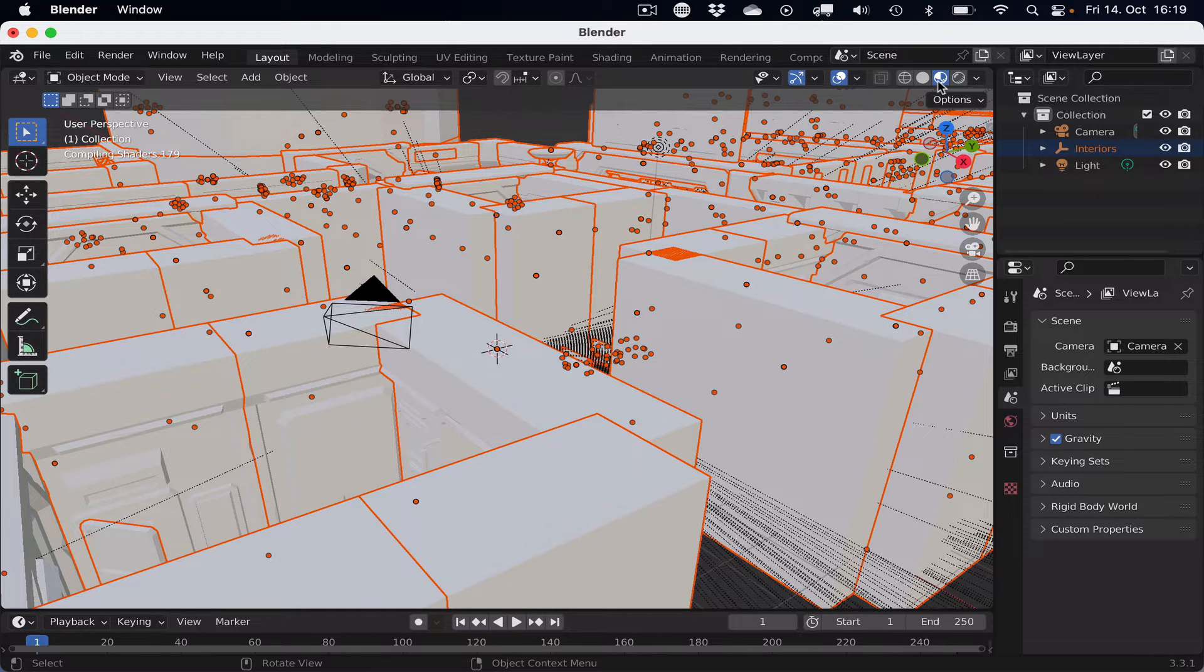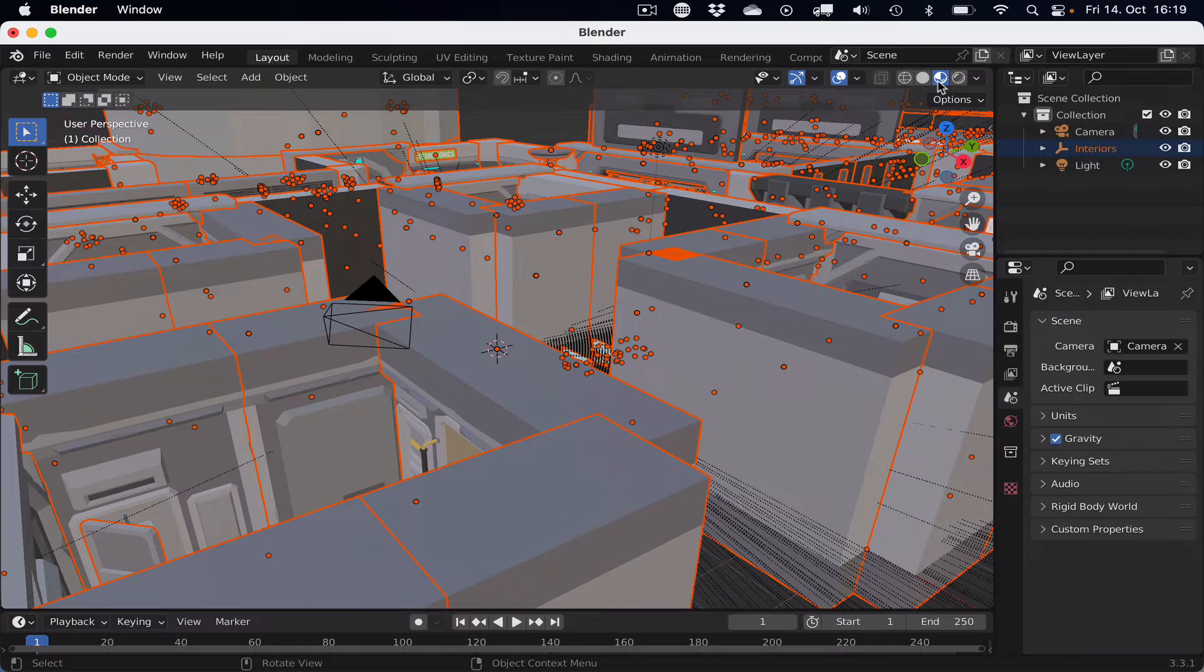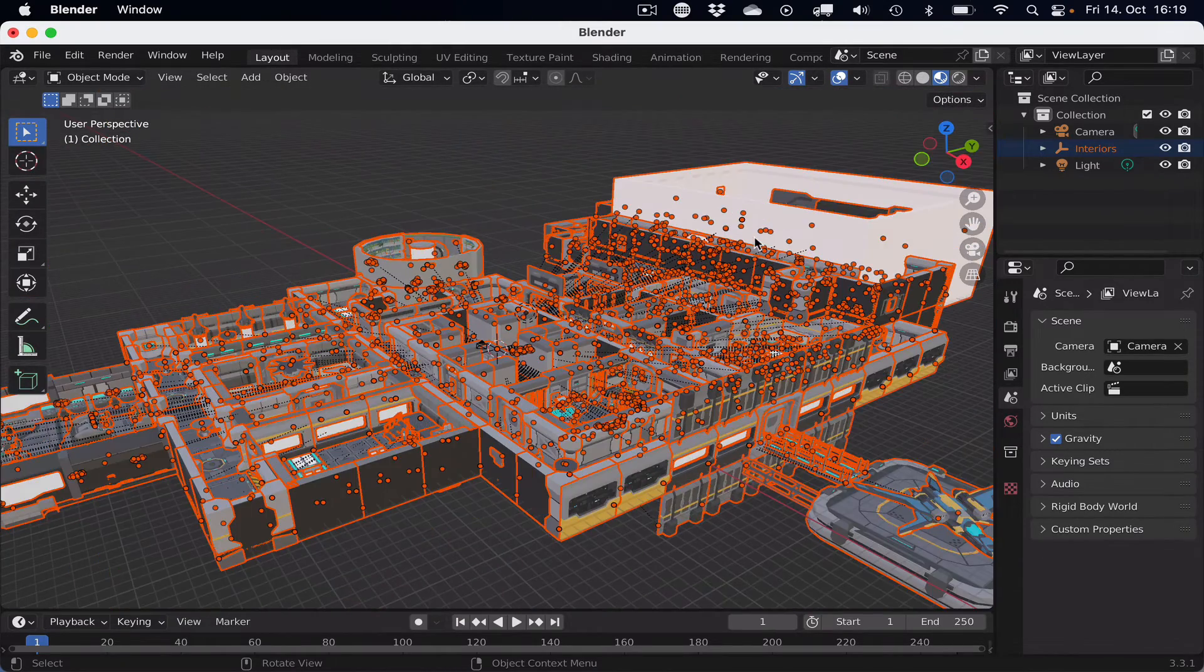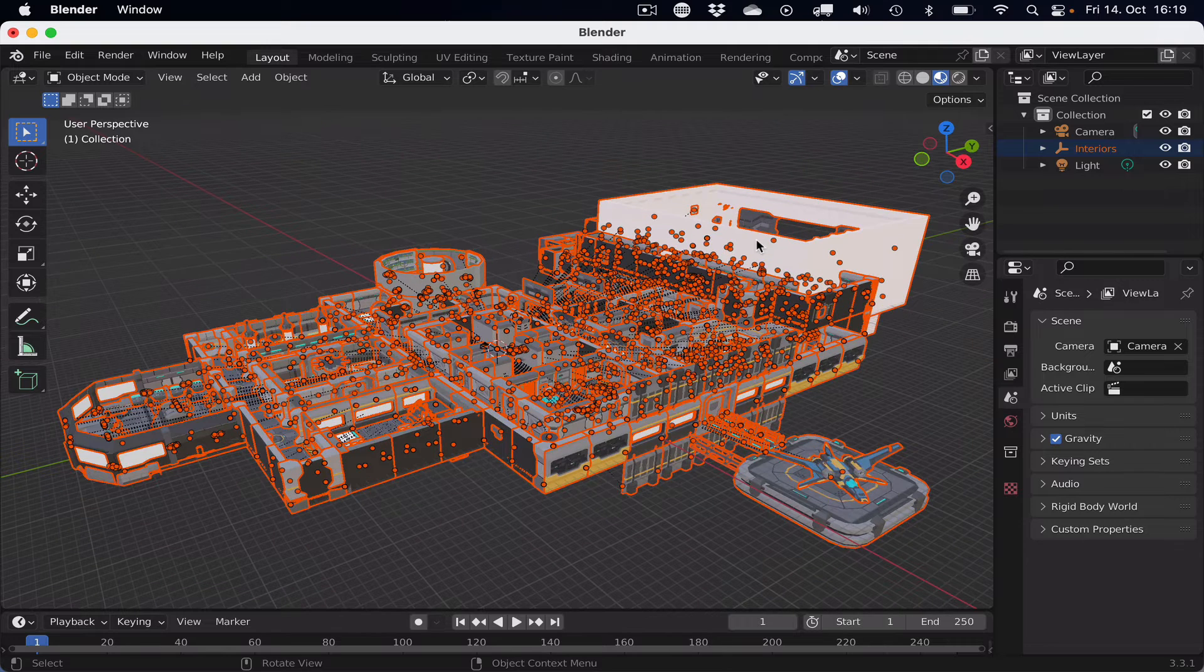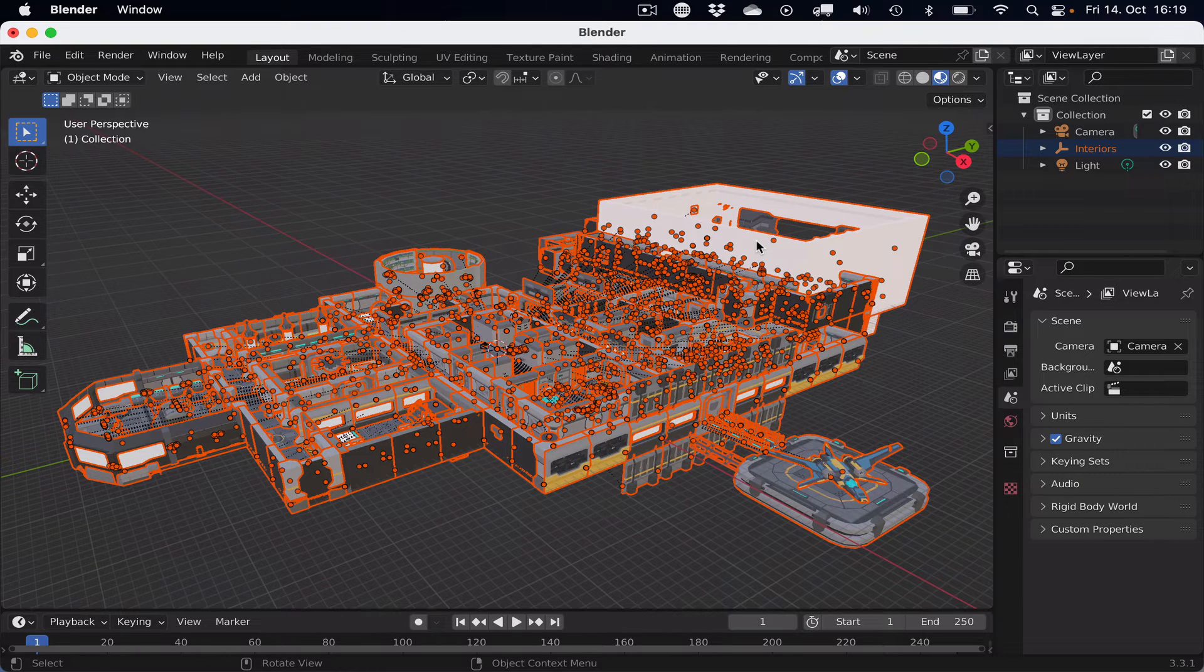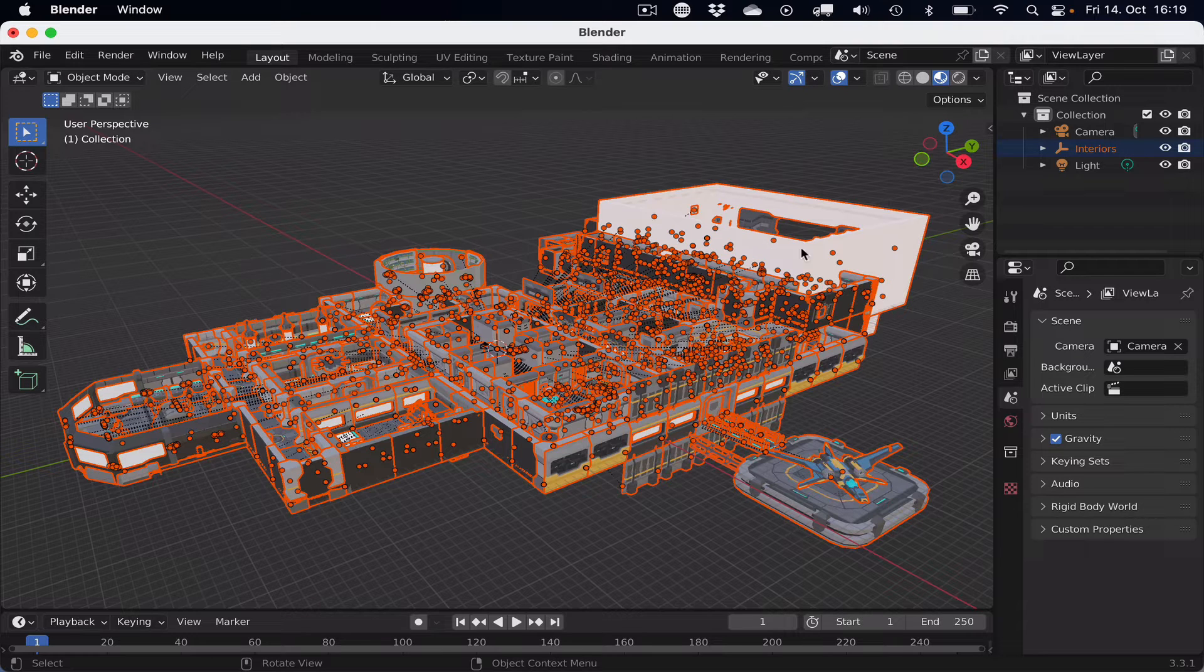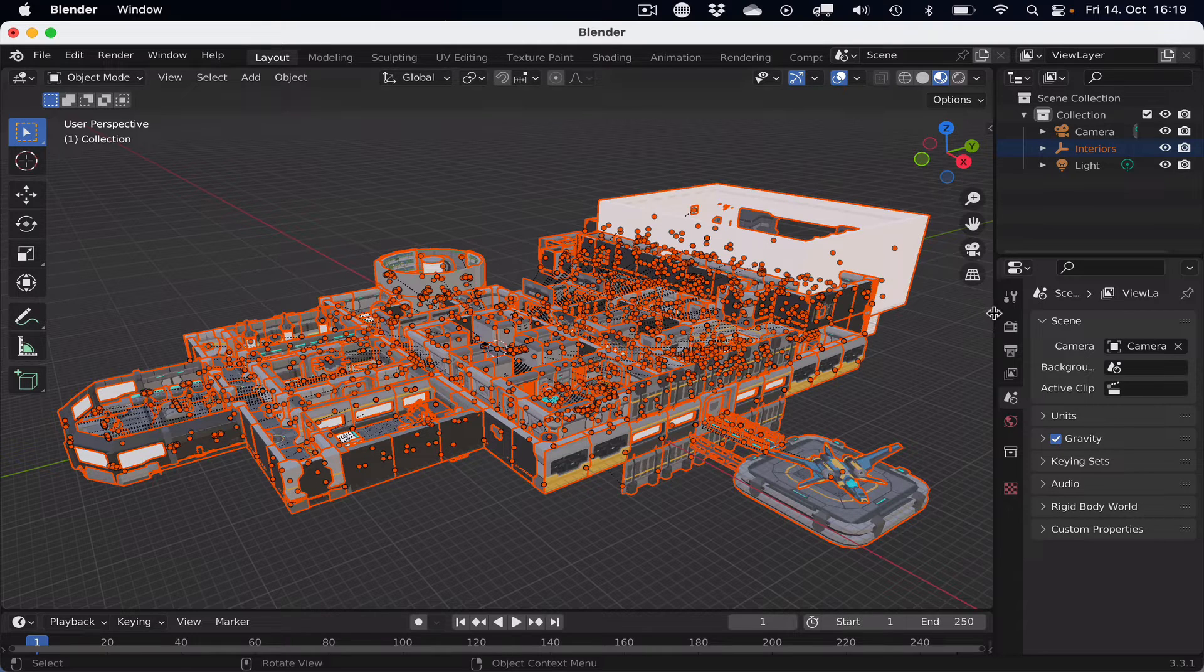And now we could export to GLTF, but with one step, we can make our life easier by adding collision shapes to all the meshes that need to have collision shapes.